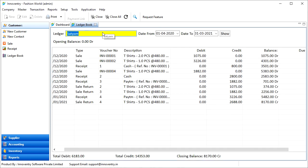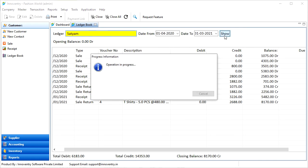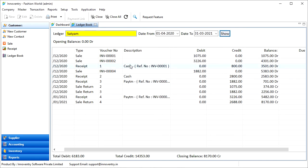Now, open the ledger book and click on the show button. The transactions are not showing the item details.